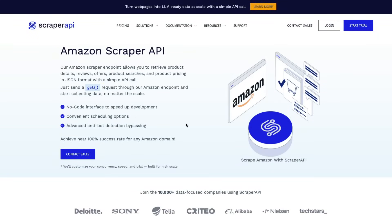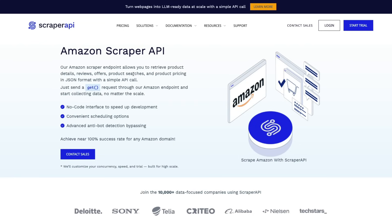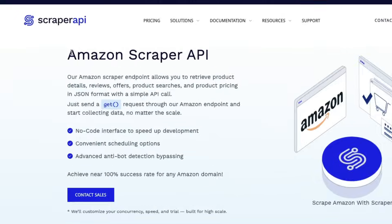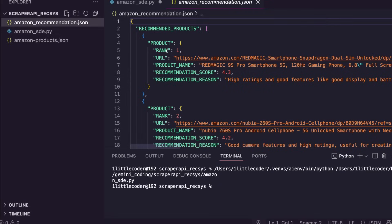That means you don't have to handle proxies, you don't have to handle IPs, you don't have to handle any of the messiness that comes with scraping. All you have to do is go to scraperapi.com and start using the SDE here. Amazon Scraper API, thanks to Scraper API for sponsoring this video.